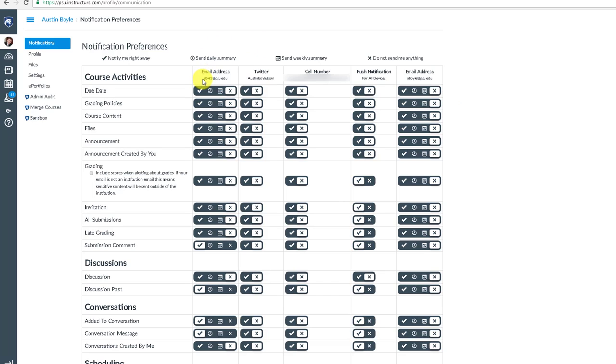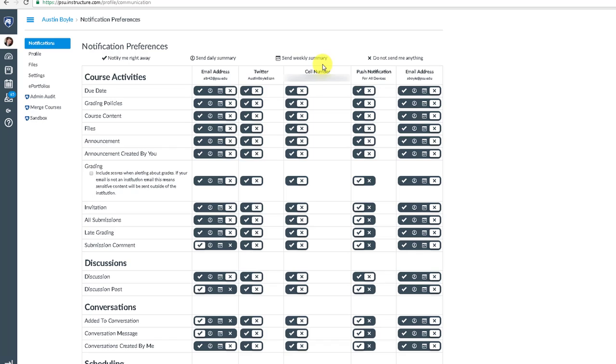You should note that these settings are common across all of your courses. You can link an email address. You probably have one that's associated with your Canvas account. I have linked my Twitter account. You can do that inside of your profile. And I have a cell phone number, which is great because it can send you messages on your phone if you like.